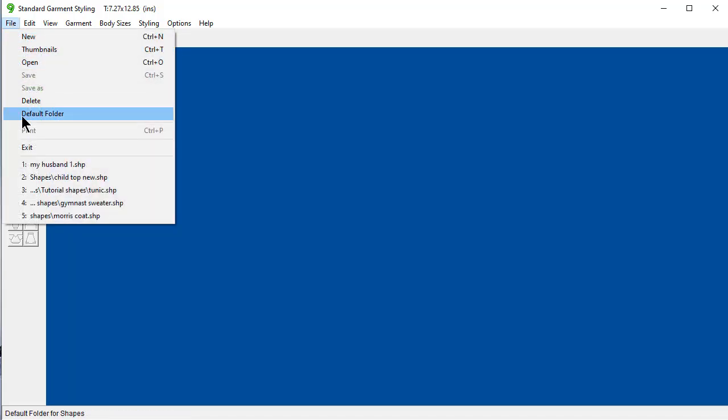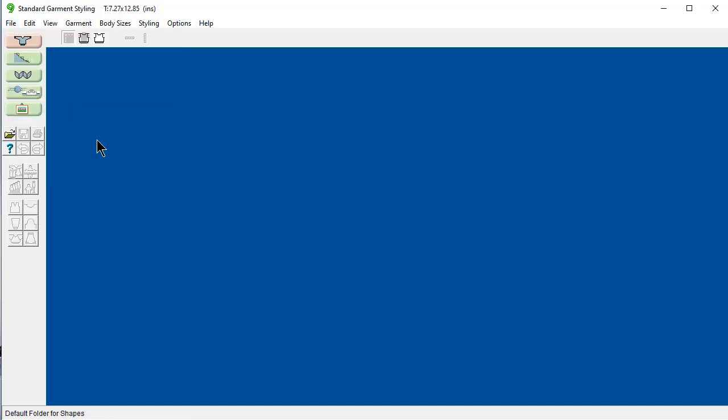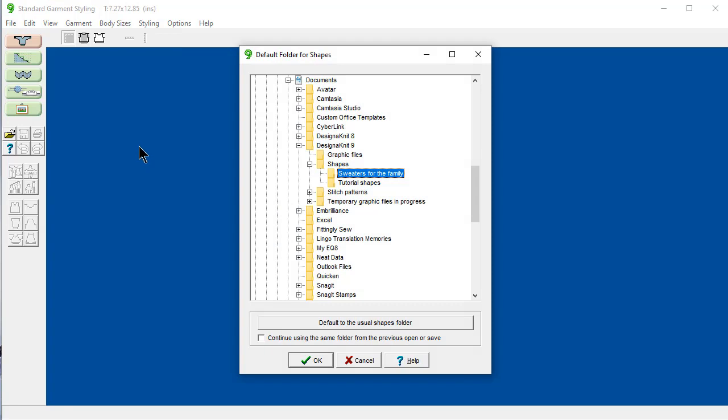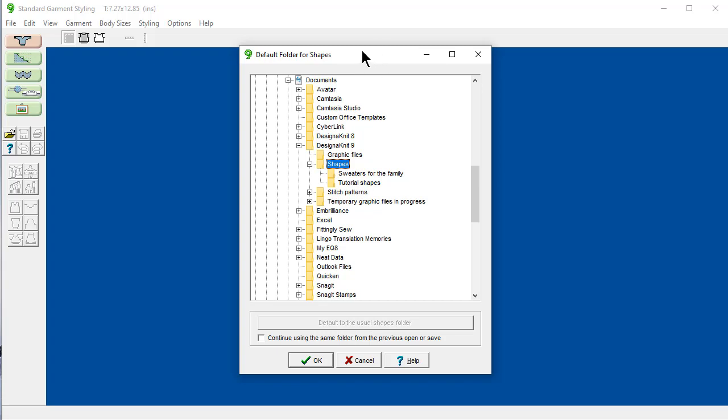File, default folder, and you can set up default folders for shapes. You can set up default folders for stitch patterns and also for graphic files.